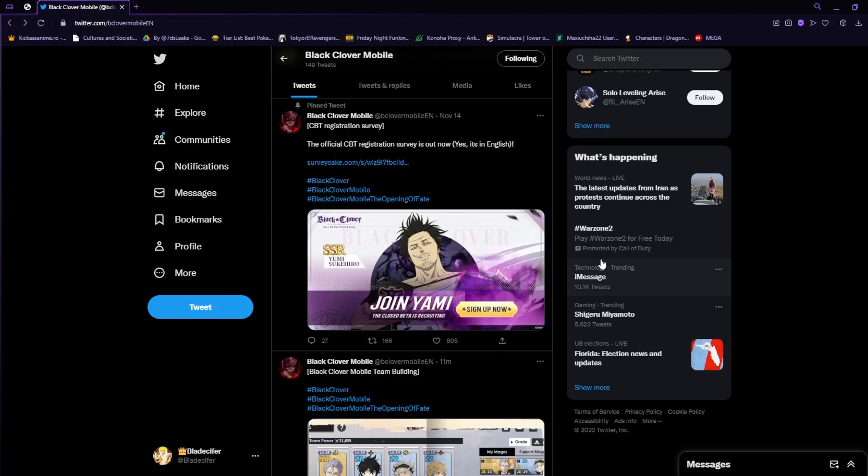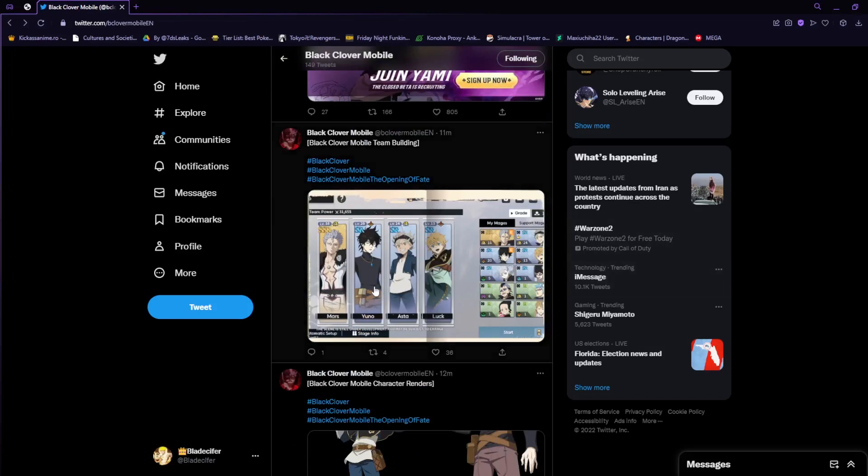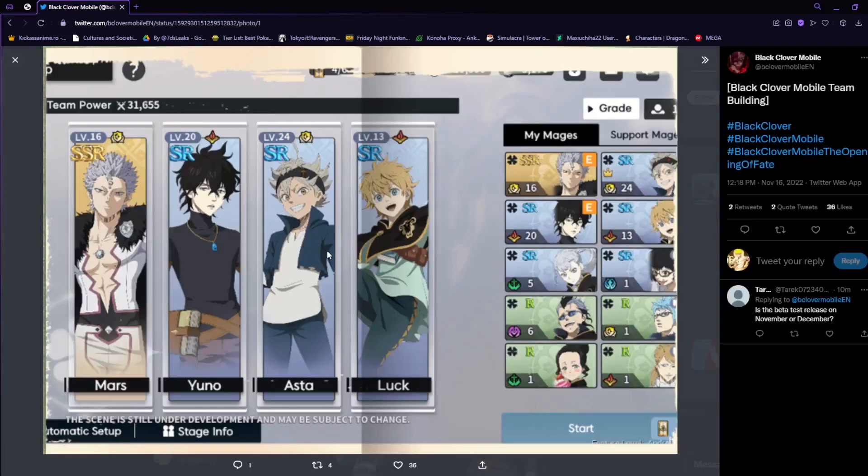Jumping straight to the conclusions, 11 minutes ago the Black Clover Mobile team building has now been leaked out. It's gonna look something like this - we have at least four characters right there sorted by mages and support mages that you can possibly get.